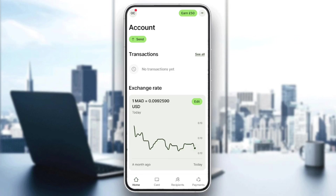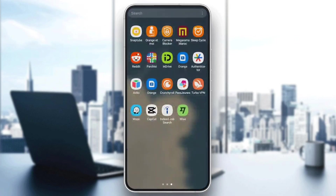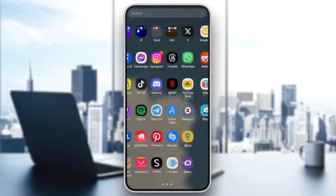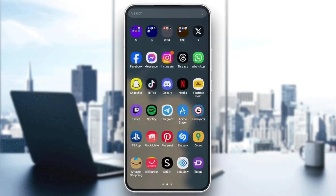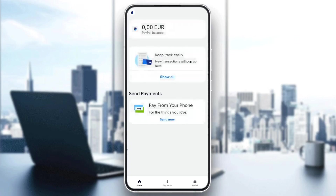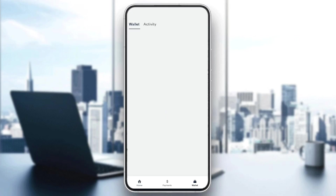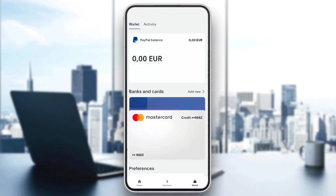So in order to link your Wise card to PayPal, you have to do it from PayPal. Right now we're gonna go to PayPal, and once you're in the app you're gonna be right here in the home page. Here in the bottom you're gonna find three sections: home, payments, and also wallets. Go ahead and click on wallets, and then here you can find wallets and also activity.